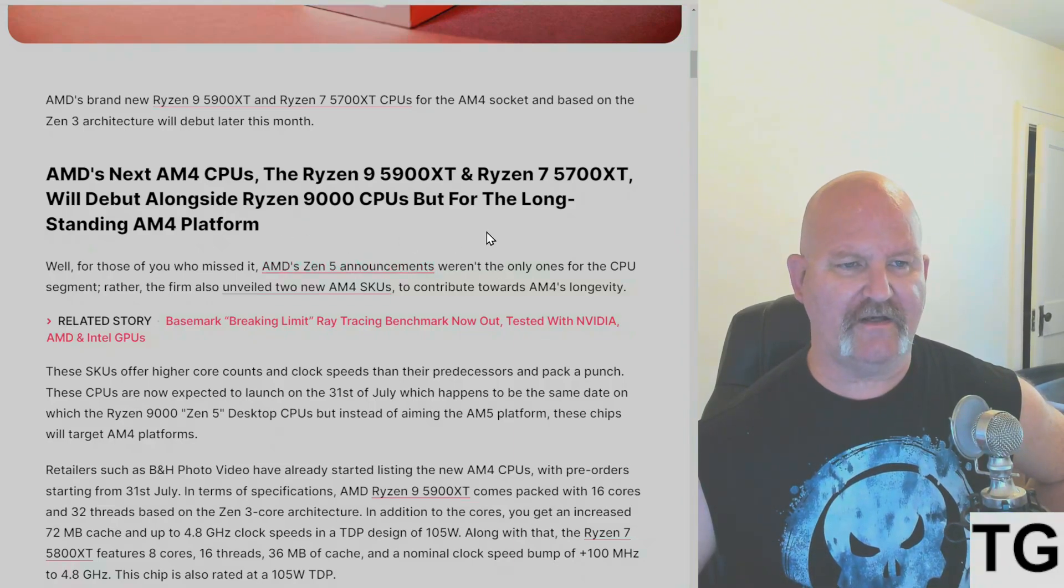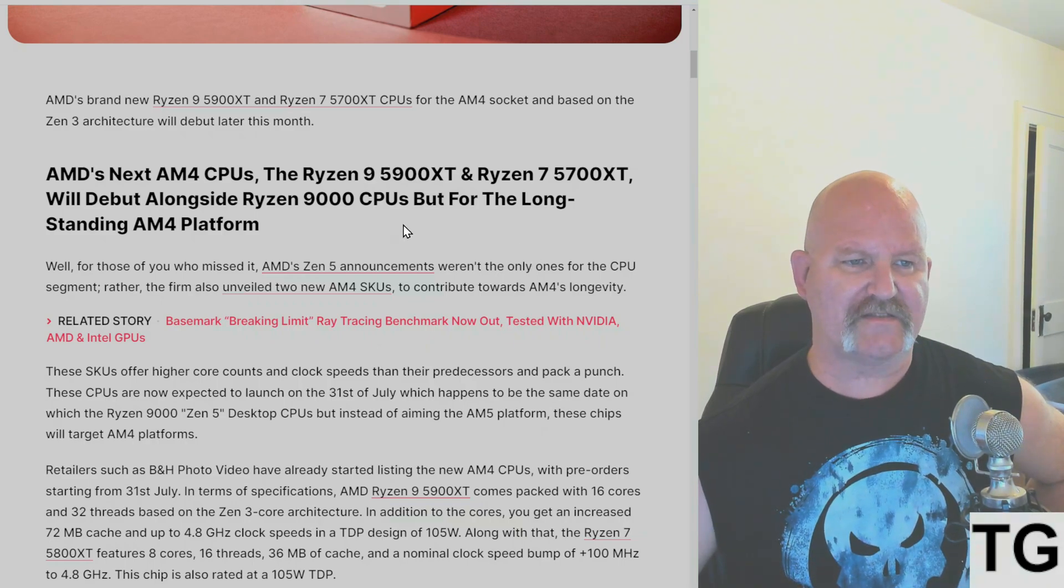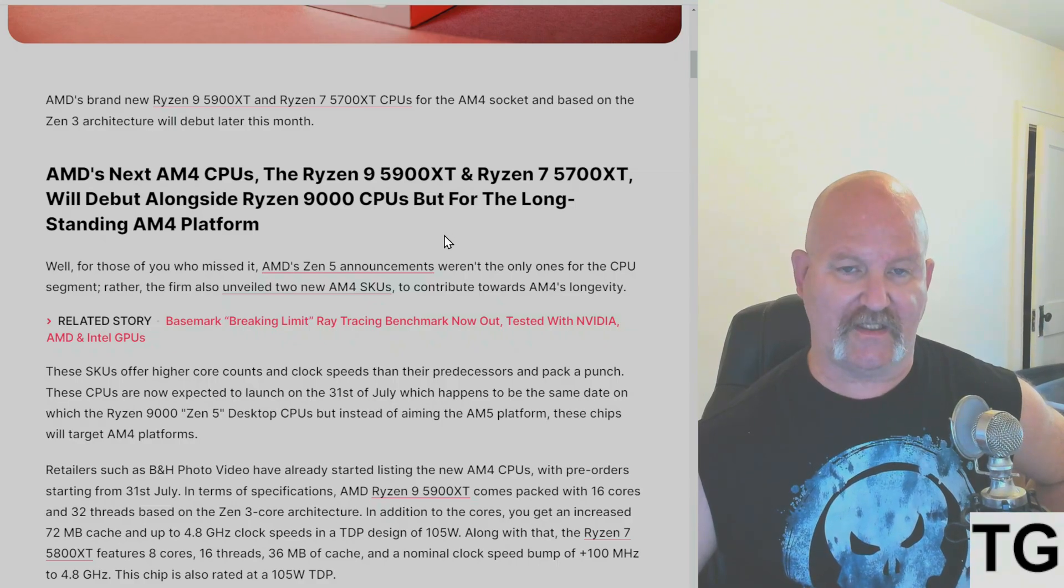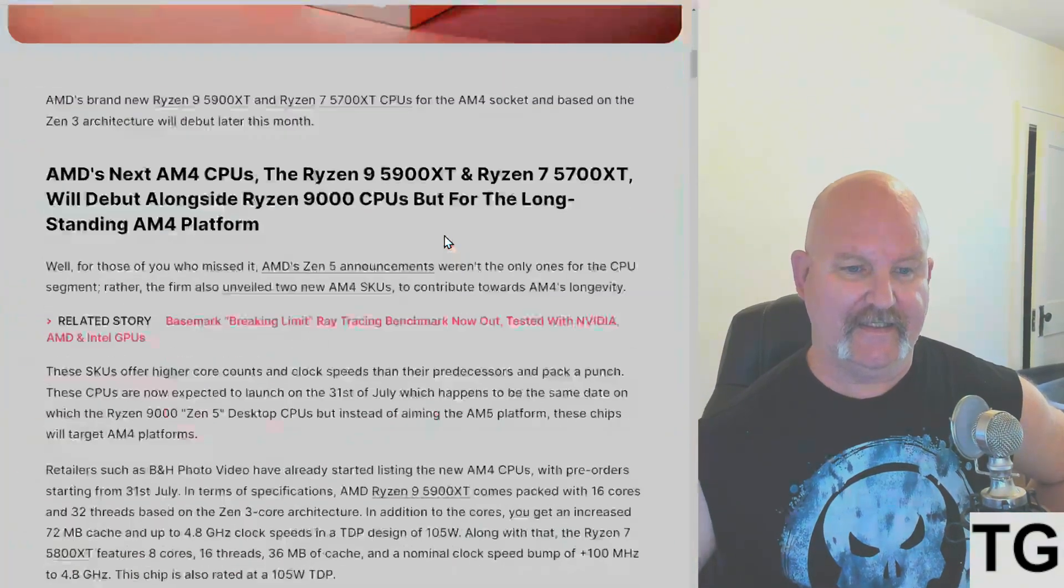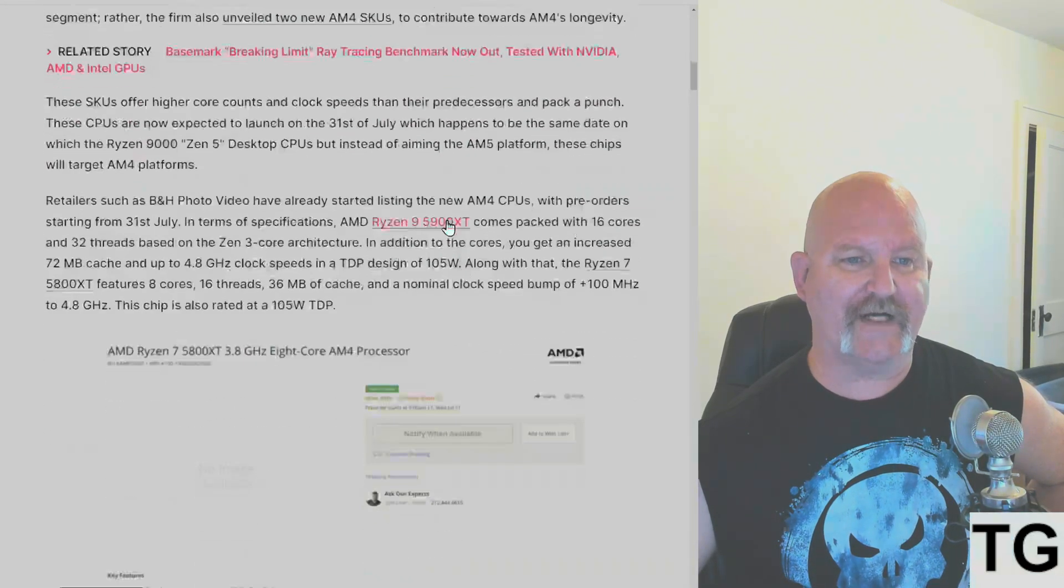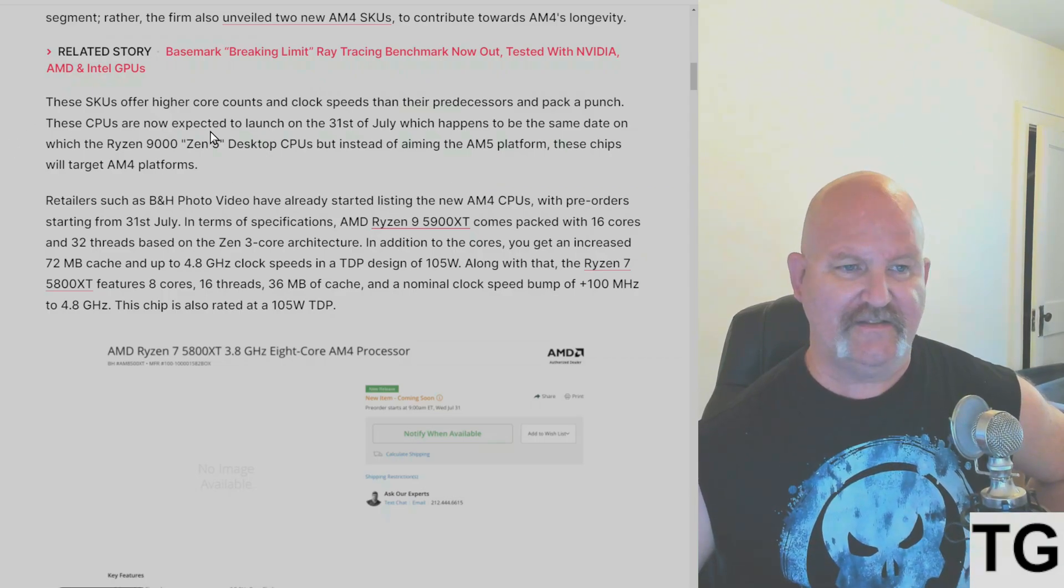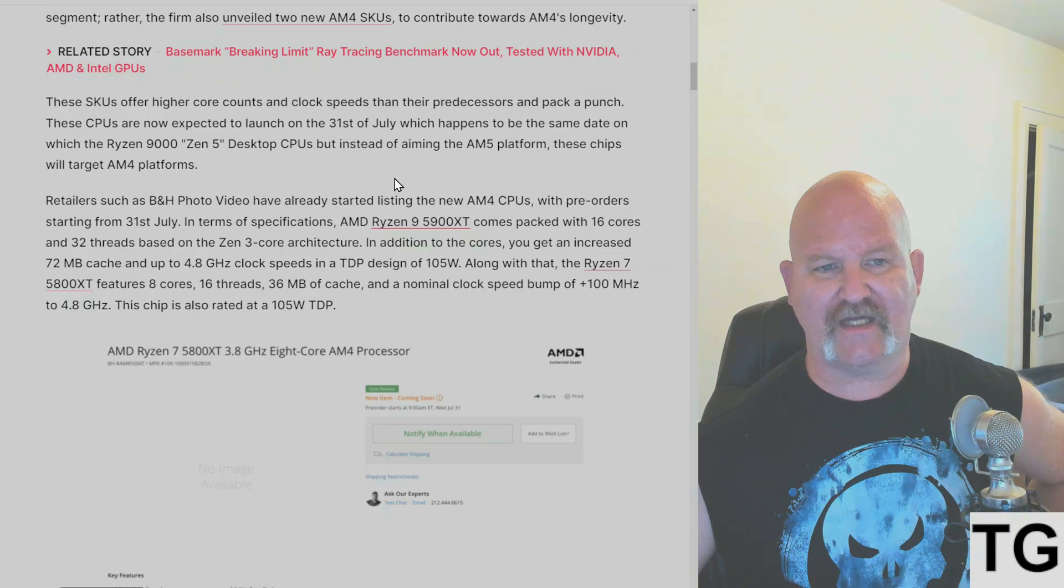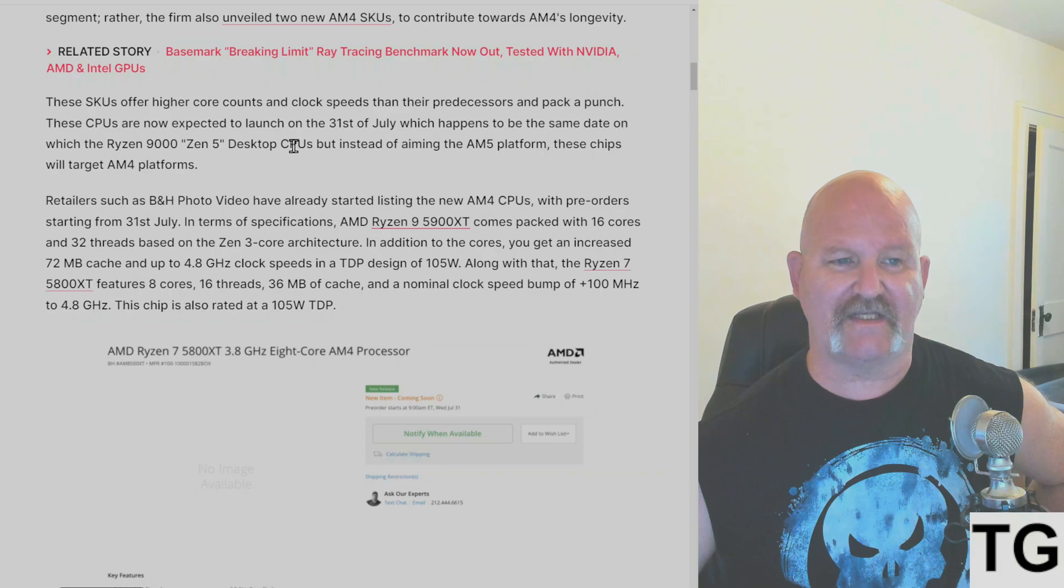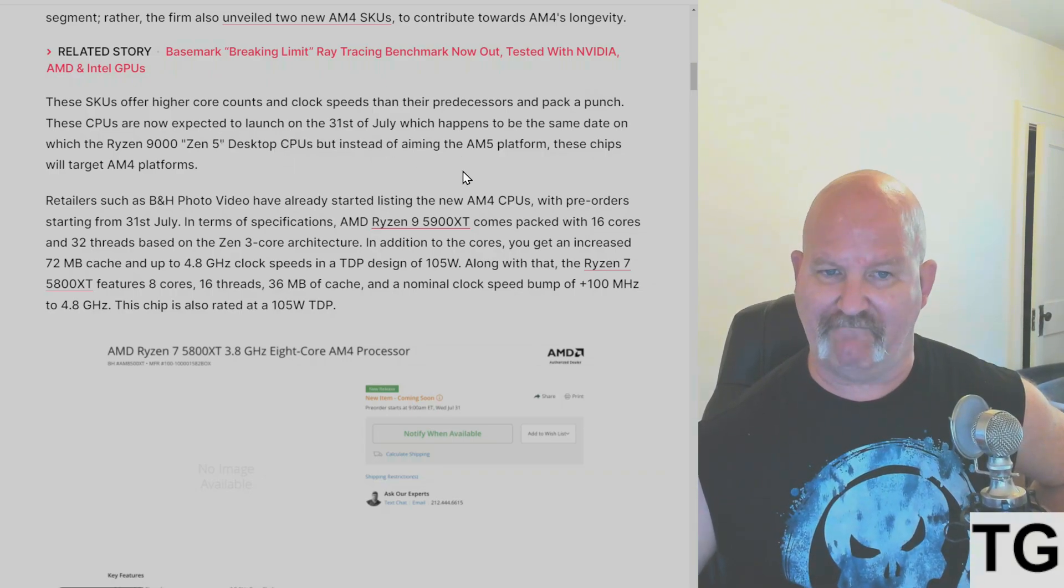AMD's brand new Ryzen 9 5900 XT and Ryzen 7 5800 XT CPUs are based on Zen 3's architecture and will debut on July 31st. These SKUs offer higher core counts and clock speeds than their predecessors and pack a punch. These CPUs are now expected to launch on the same date that Ryzen 9000 Zen 5 desktop CPUs will release for the AM5 platform.